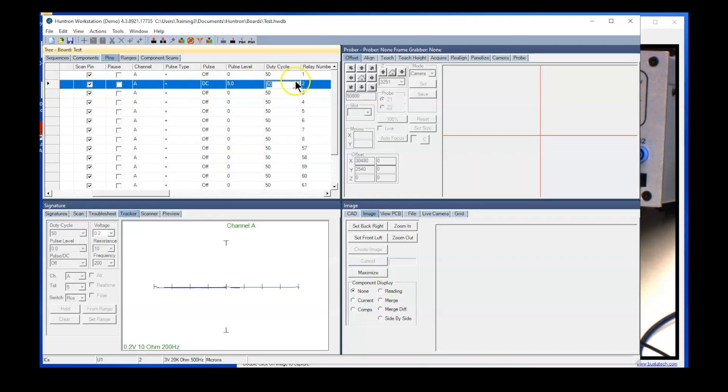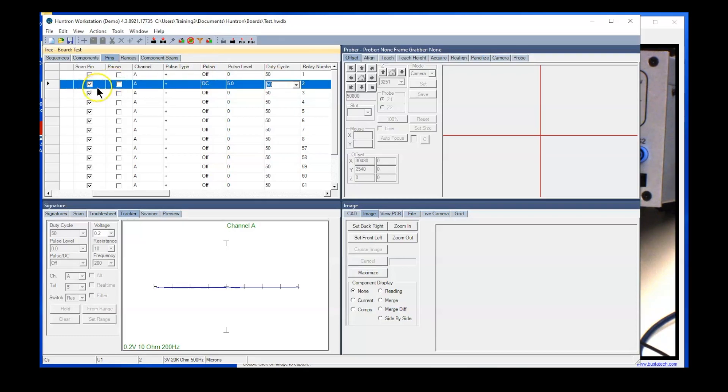So of course you would have the cables connected up ahead of time and ready to go, so when you run the test, everything will work the way expected.